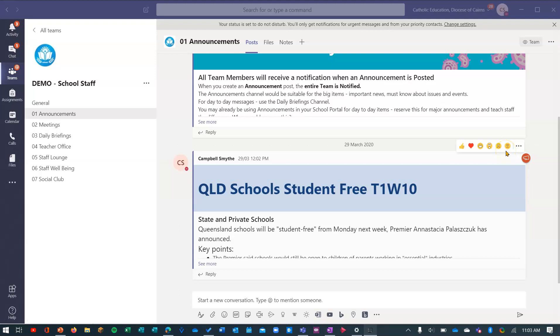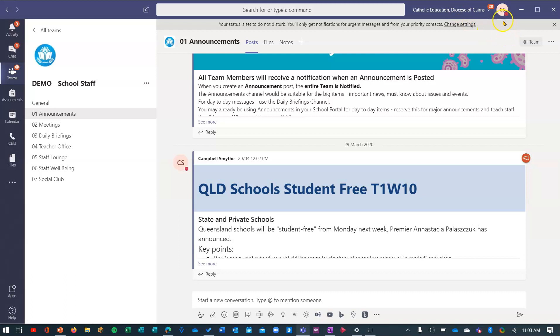Alright, let's take a quick look at how to change your profile photo. Your profile picture shows up in the top right corner over here. You can see because I don't have a profile picture set, it's just going to show my initials.